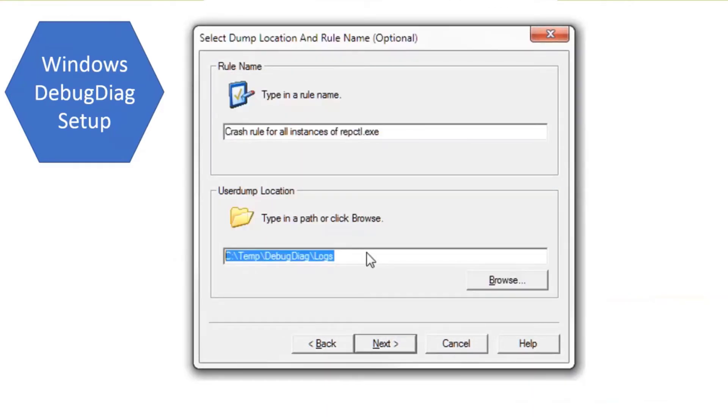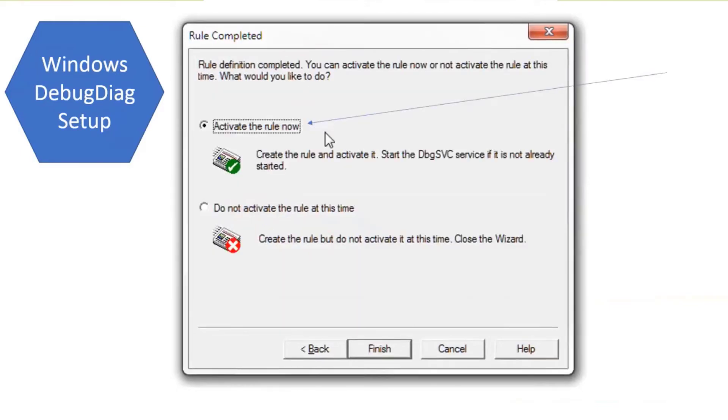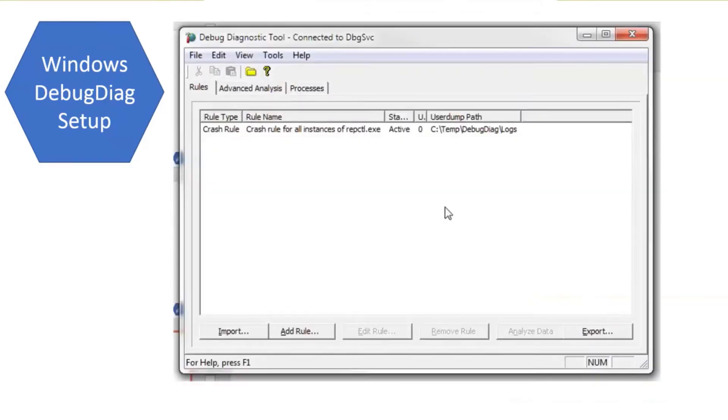Then you give it a location, give it a place that has plenty of disk space. These crash dumps can be quite large sometimes. And then activate the rule now. You can also create the rule without activating it right now if you're just setting this up and not running it yet.